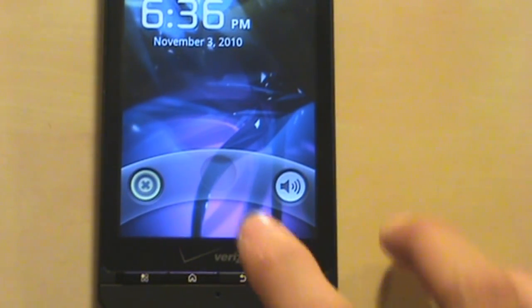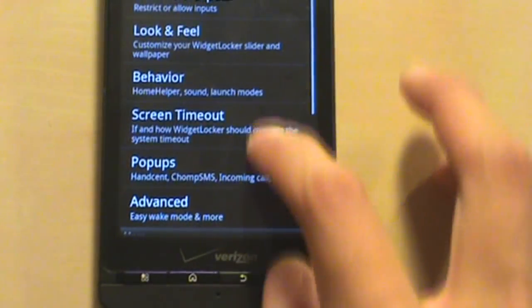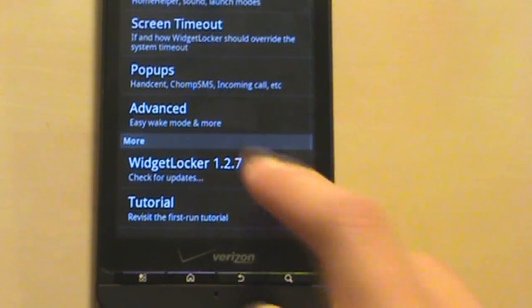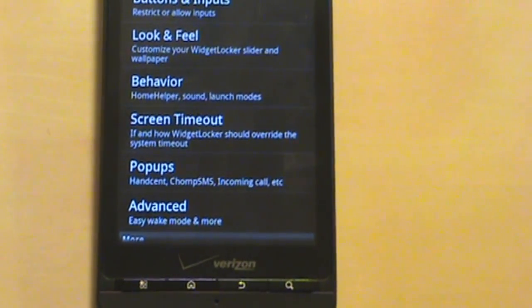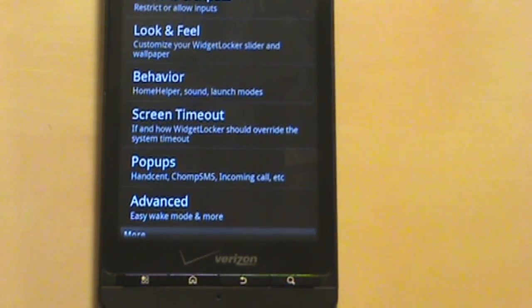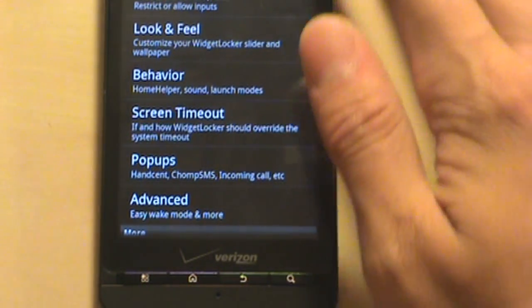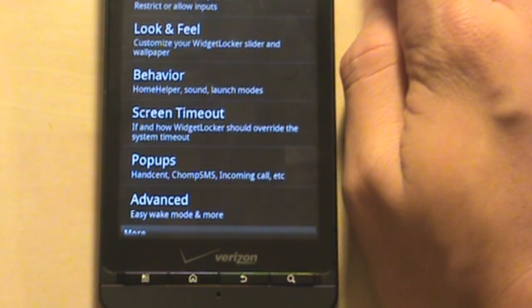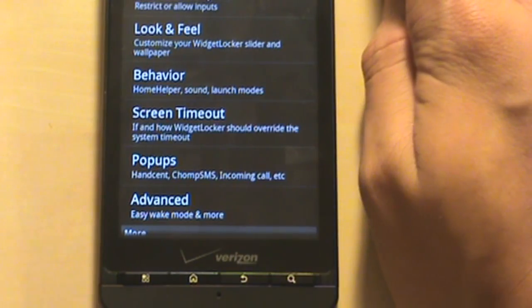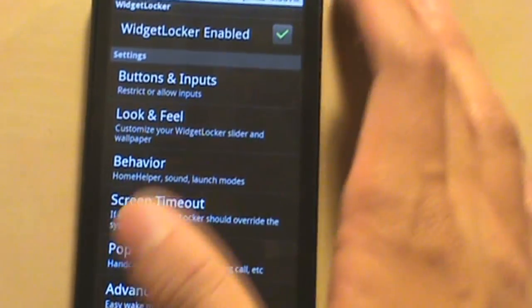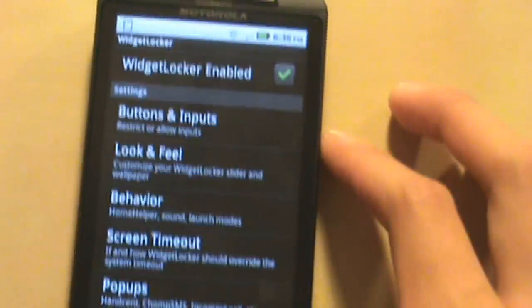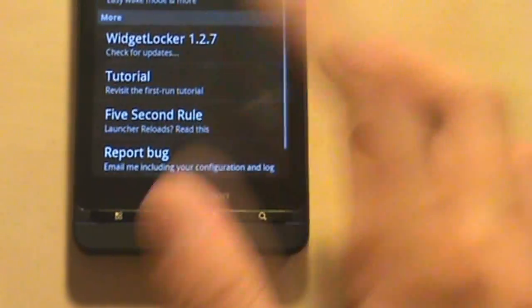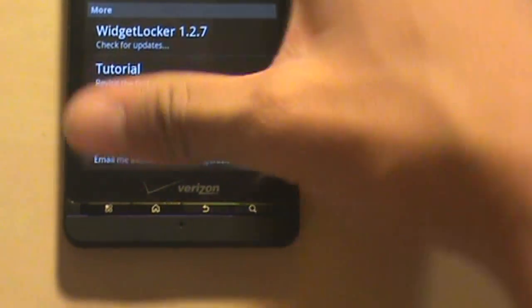So also you can customize your popups, your advanced settings, your screen timeout as to when Widget Locker should timeout the system timeout. Behavior, look and feel, standard stuff, buttons and inputs, and of course your enable to disable key and tutorials, five second rule.